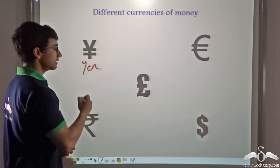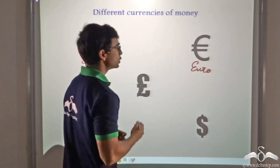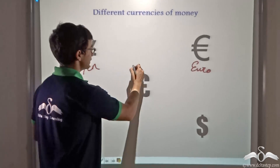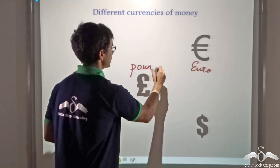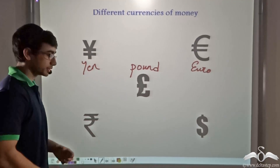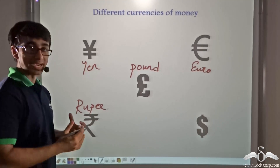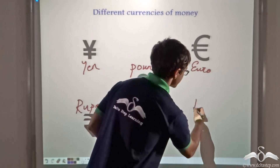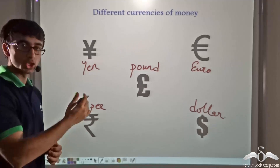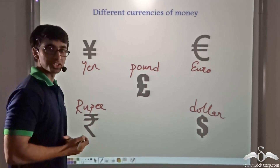This symbol represents Yen used in Japan. This symbol represents Euro used mostly in the European Union. This symbol represents Pound used exclusively in Great Britain. This symbol represents Rupee used in India, and that symbol represents the US Dollar used in USA. So we can see that there are different currencies of money in different countries.